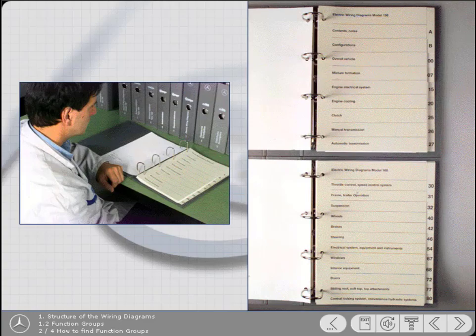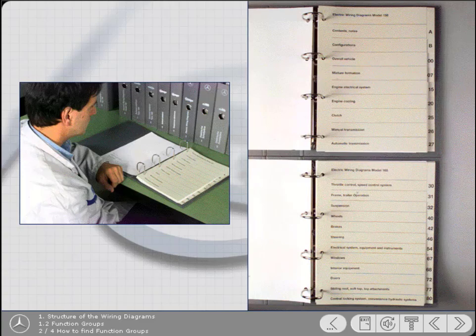With a little practice, many of the function group numbers will become second nature. So, in the future, when you're looking for a wiring diagram for the starter circuit, for example, you'll instinctively look in section 15.